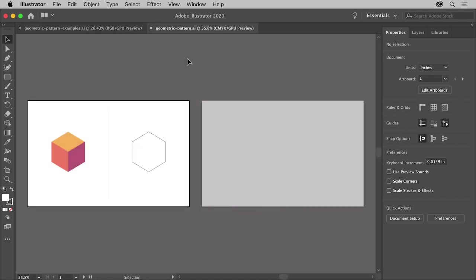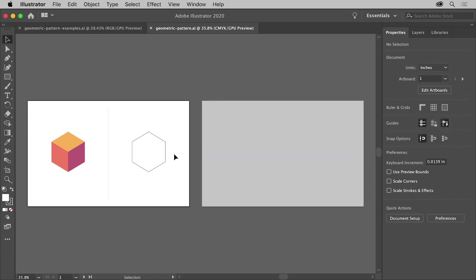To start, in the Properties panel on the right, make sure the Smart Guides option is on so it's easier to snap lines together as you draw.